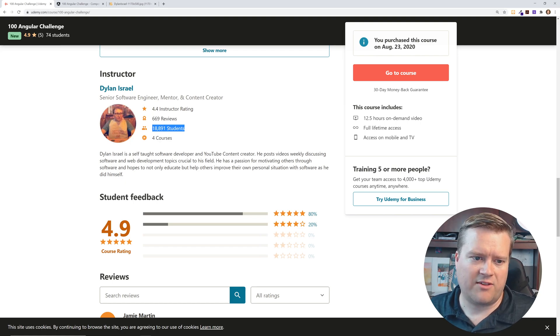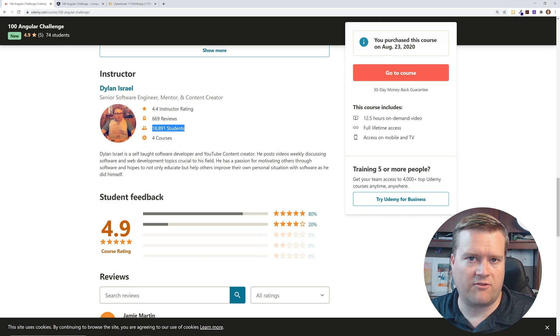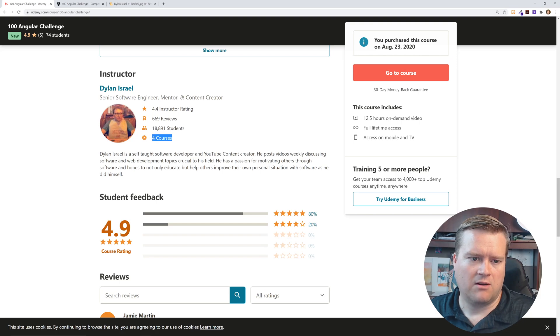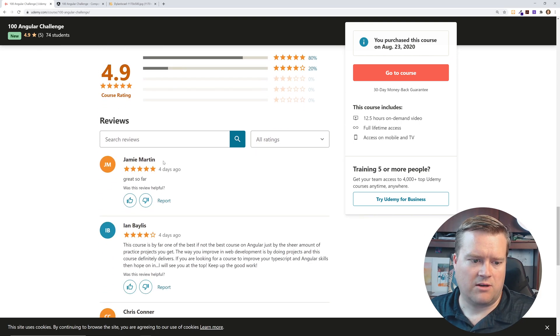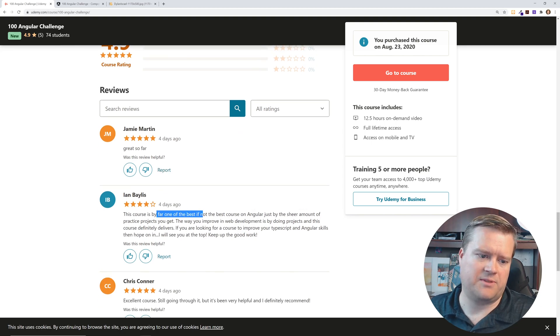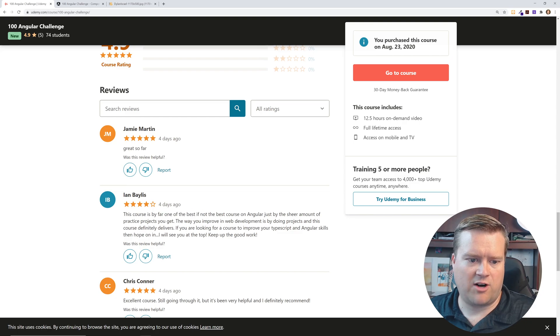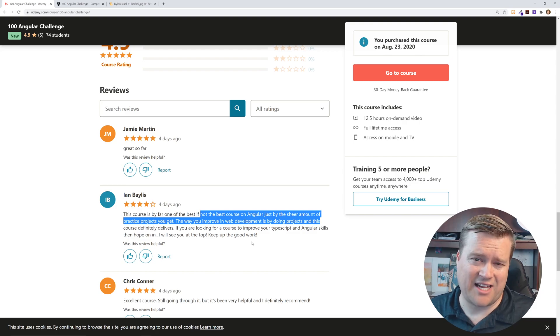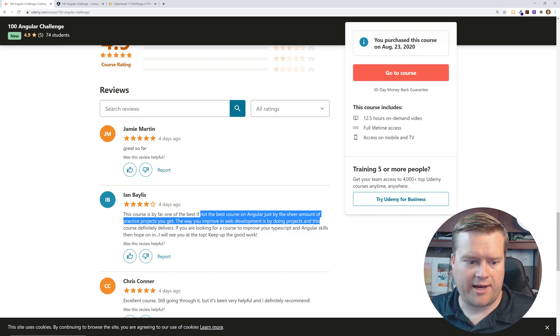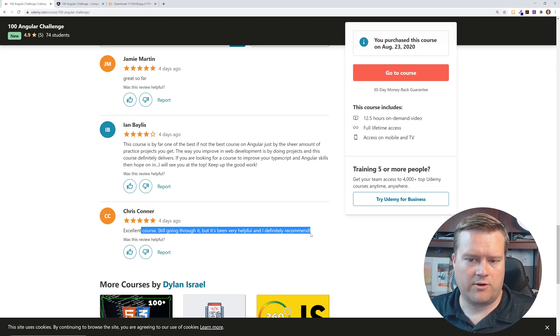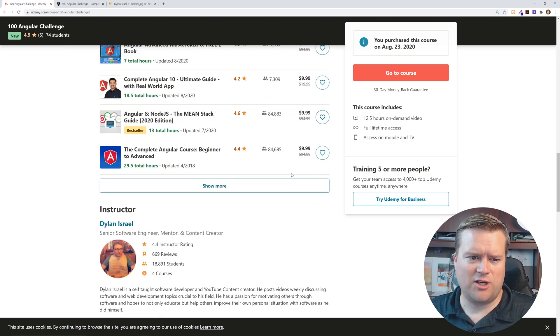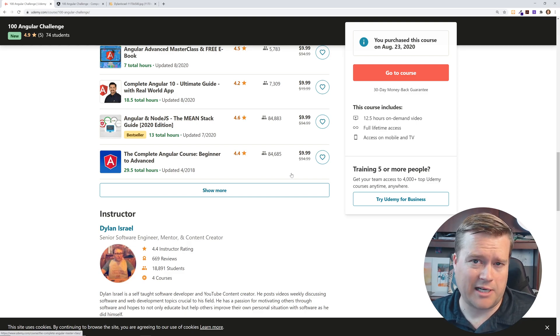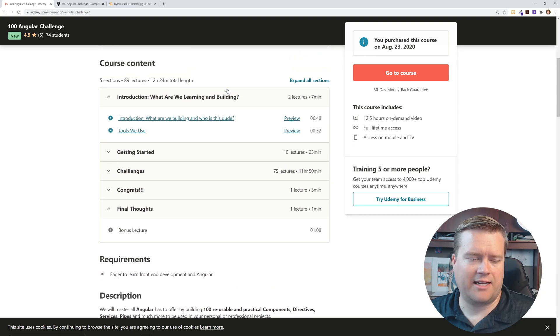And by the way, this 20,000 students, 18,000, 19,000 students, these are paid courses. These aren't free courses. Most of his courses are paid and that's where most of his students come from. He has four of them. There's a lot of reviews and he has pretty good ratings. So you can see a great so far. This course is by far one of the best, if not the best course in Angular, just for the sheer amount of practice projects you get. And like I said, you can get this for like $10 on sale might be up to like $20. So I would highly recommend taking a look at it.